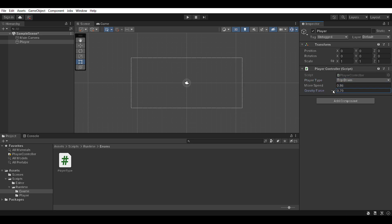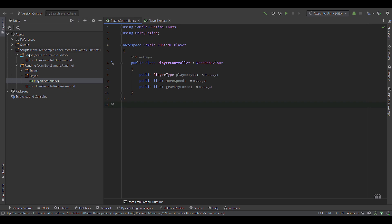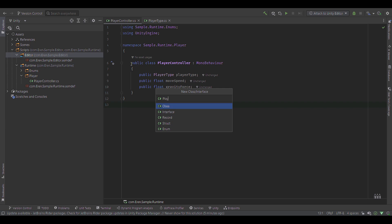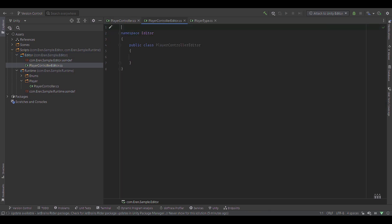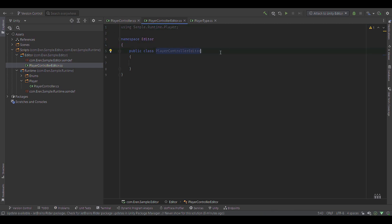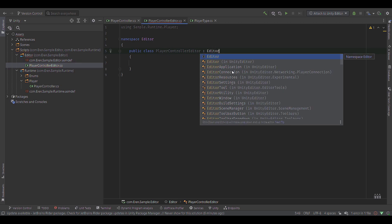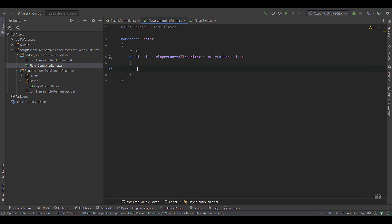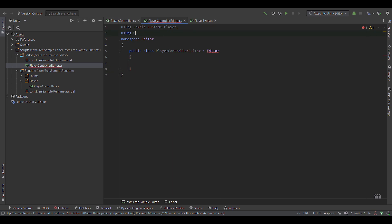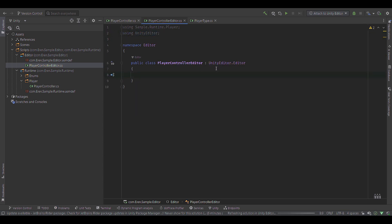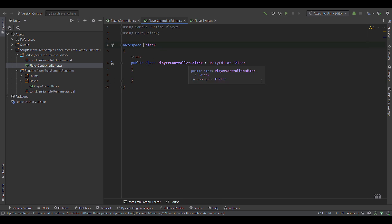You may be getting an error here. Make sure you add the using Sample.Runtime.Enums namespace — obviously for you this would be whatever your project name is. If I jump back into Unity, you'll see that our player actually has all these things inside the inspector. For the player type, we'll have a dropdown — either Platformer or Top Down. However, you'll notice we have gravity force for a top-down player — that's not very necessary. Let's jump back into our code editor and go to the Editor folder.